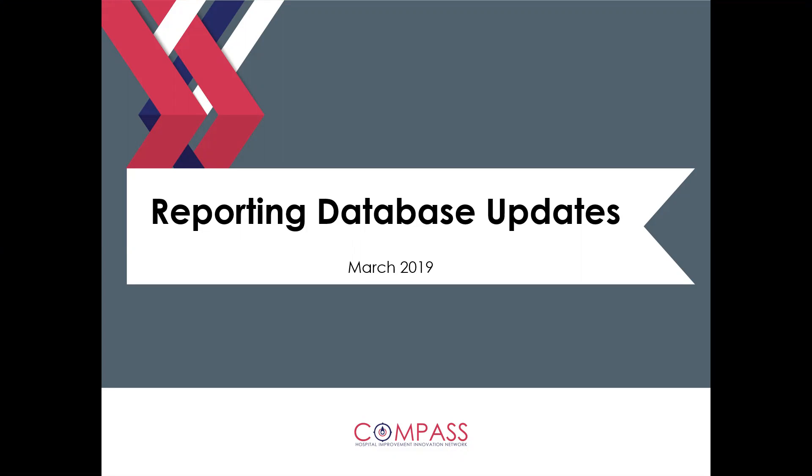Today we wanted to share some exciting news. We have made some enhancements to the current HIN reporting database where you go in to report your data every month. As you all know, there's some reporting functions located within the database. You run charts and things of that nature, goal reports.